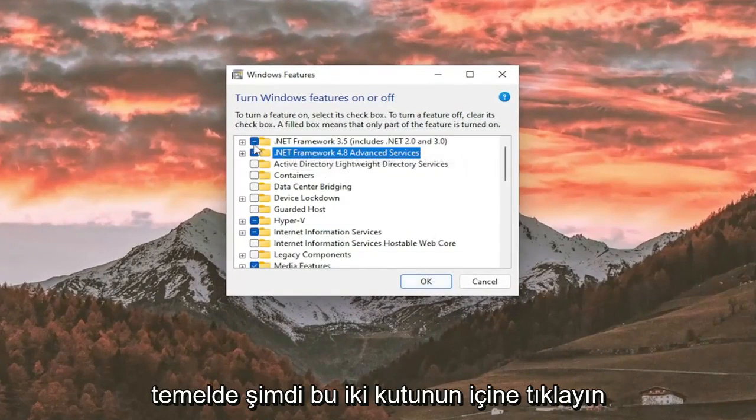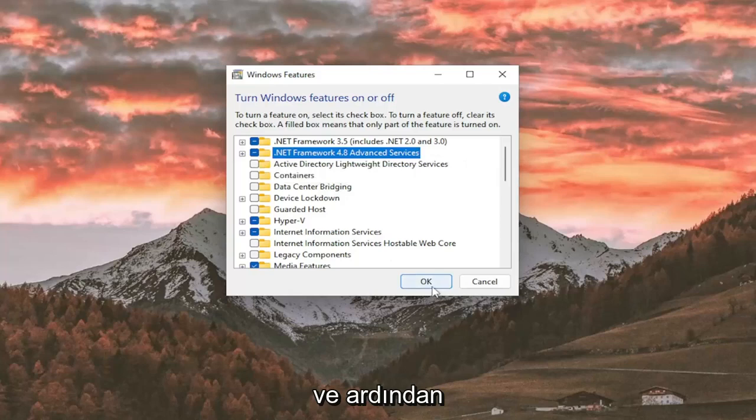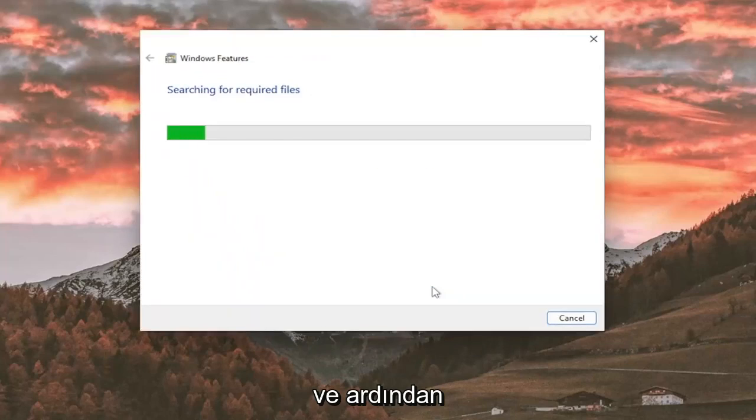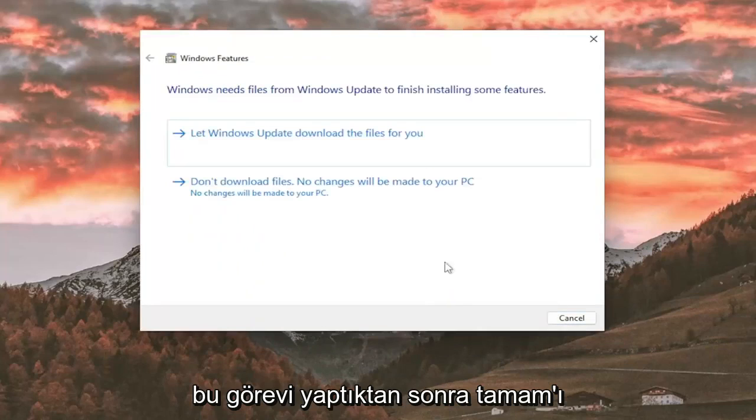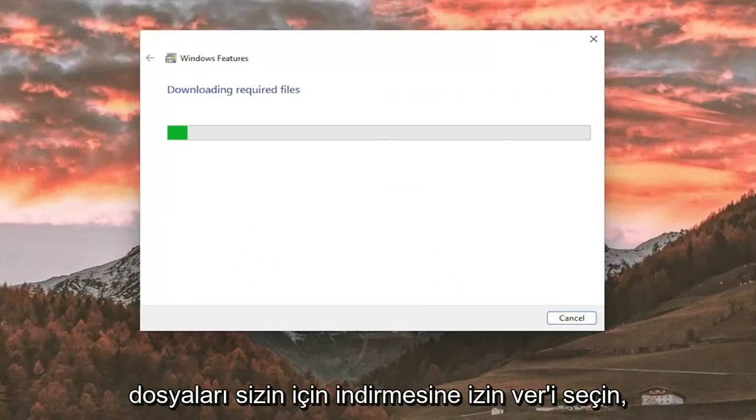So basically just click inside both of those boxes now, and then select OK once you've done that task, and select let Windows Update download the files for you.